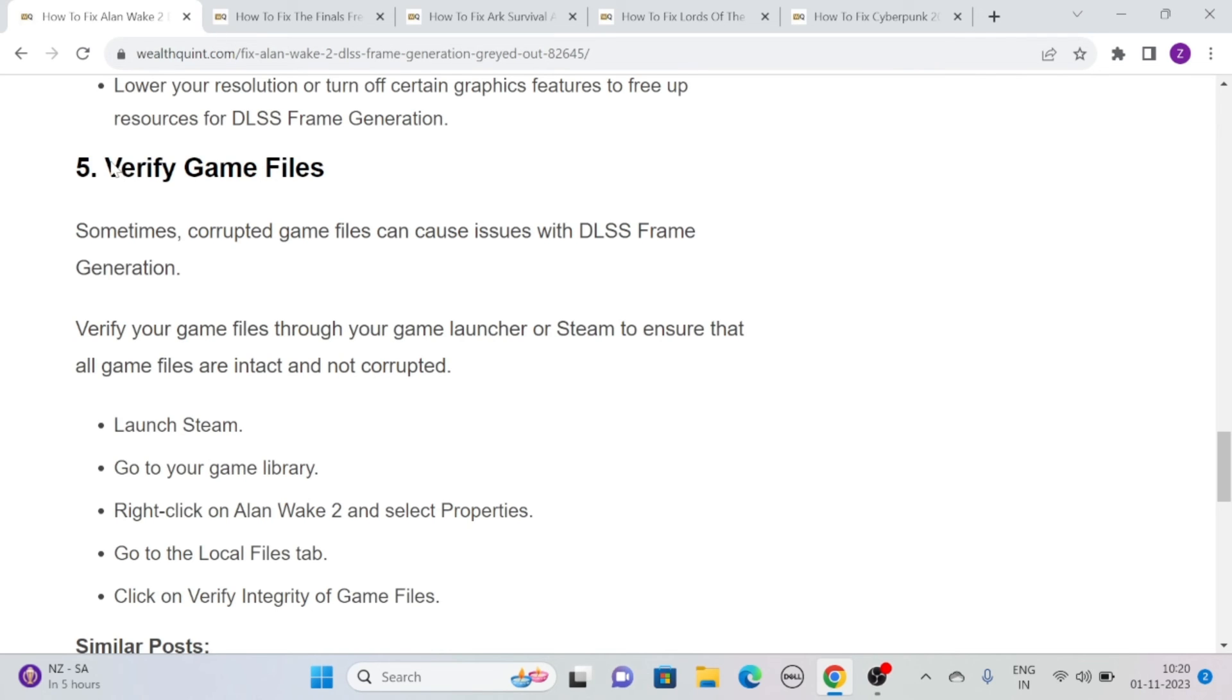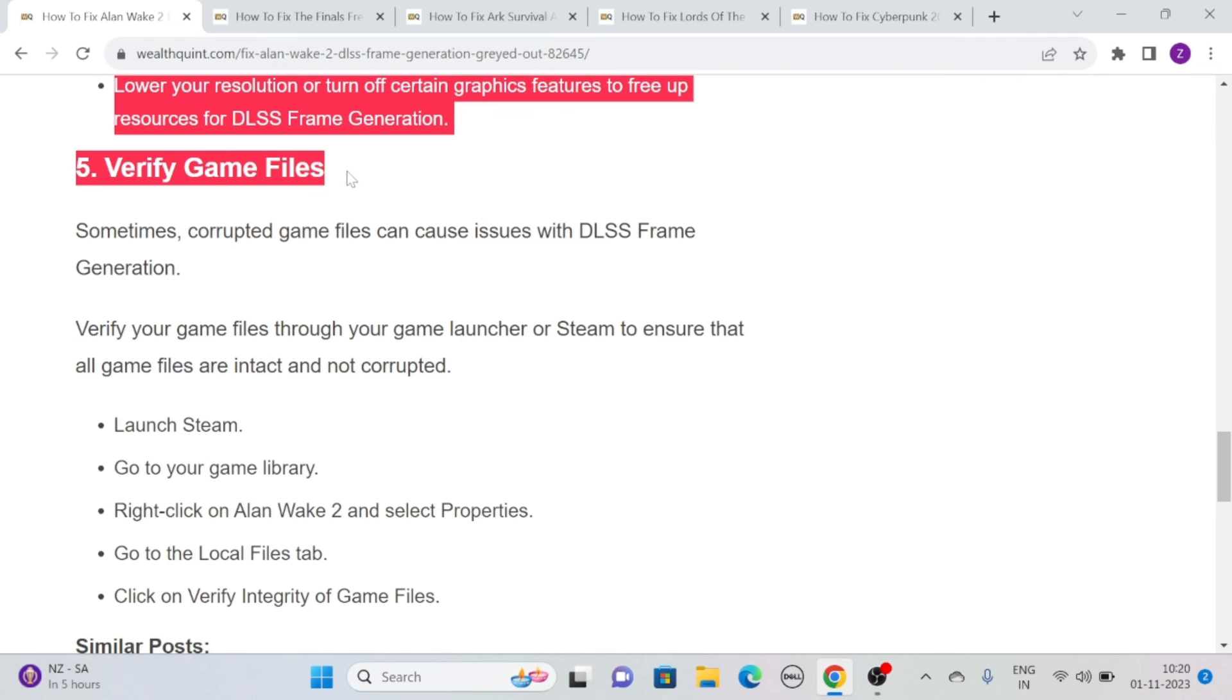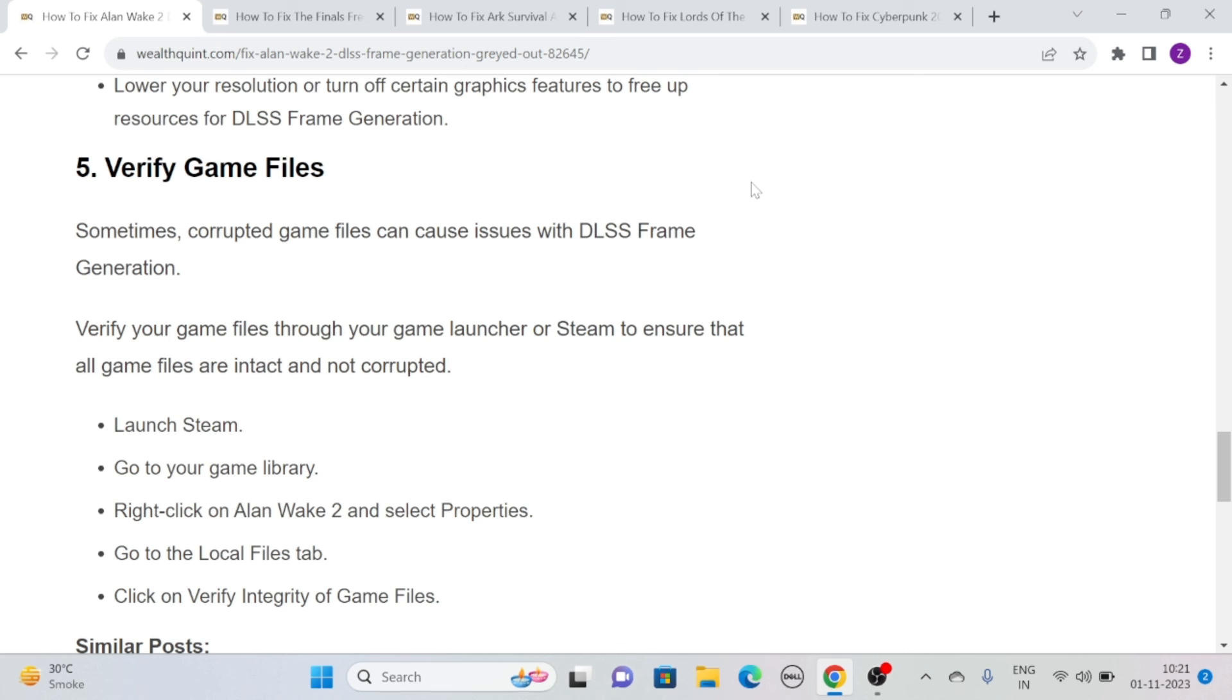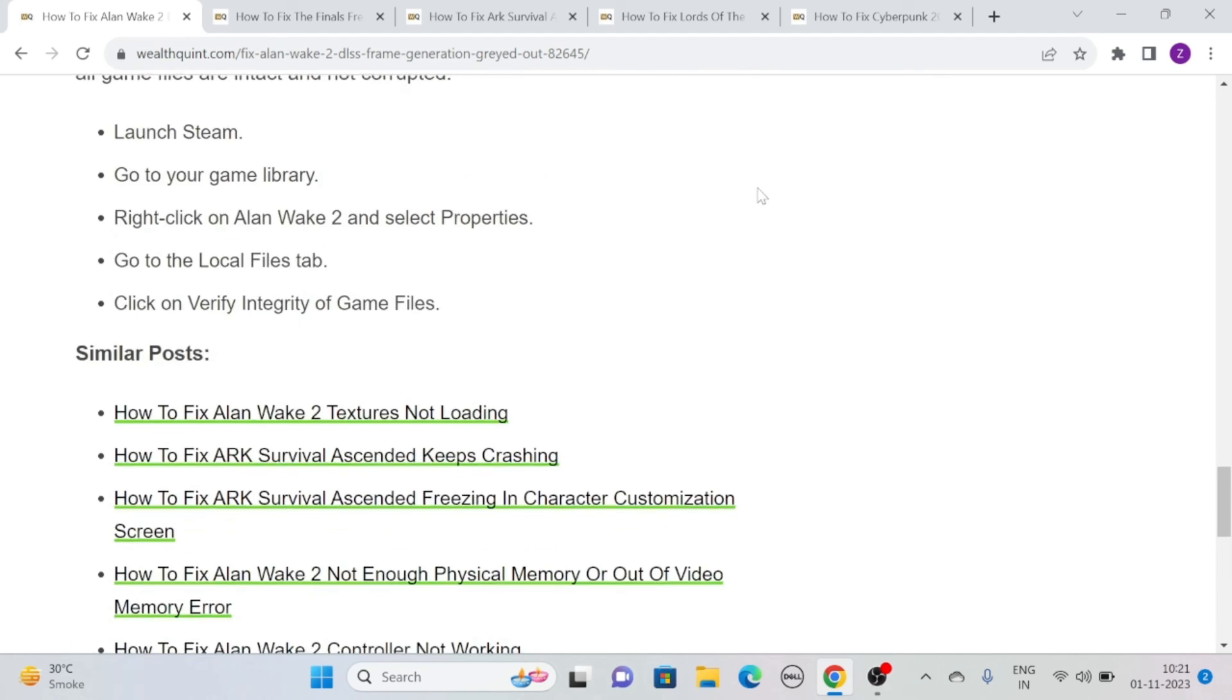Solution 5: Verify Game Files. Sometimes corrupted game files can cause issues with DLSS frame generation. Verify your game files through your game launcher or Steam to ensure all game files are intact and not corrupted. Launch Steam, go to your game library, right-click on Allen Wake 2, select Properties, go to the Local Files tab, and click on Verify Integrity of Game Files.